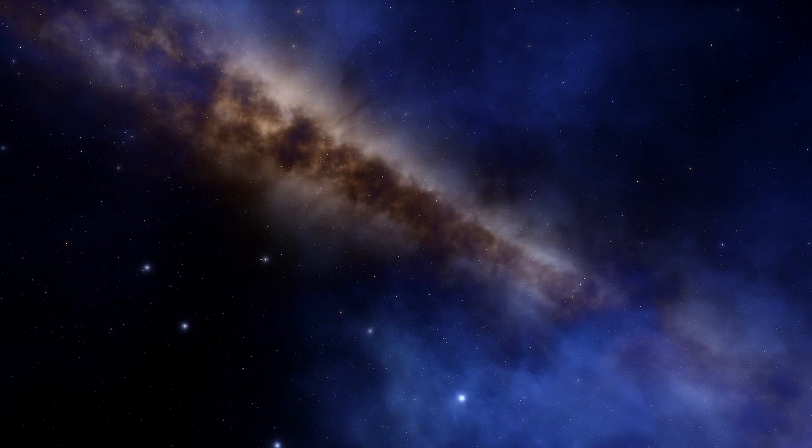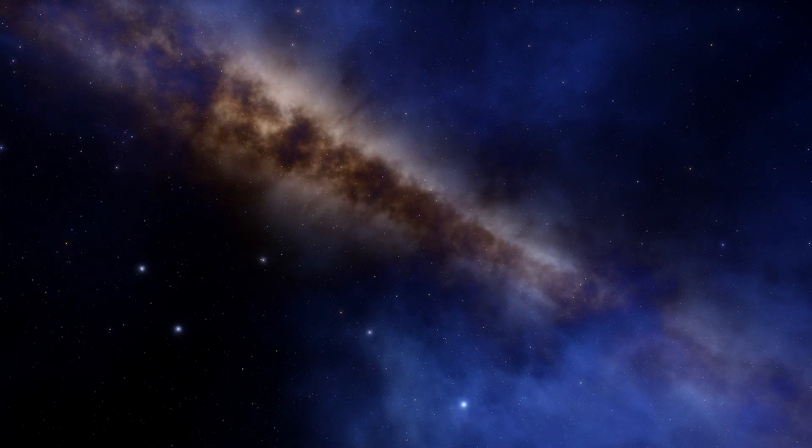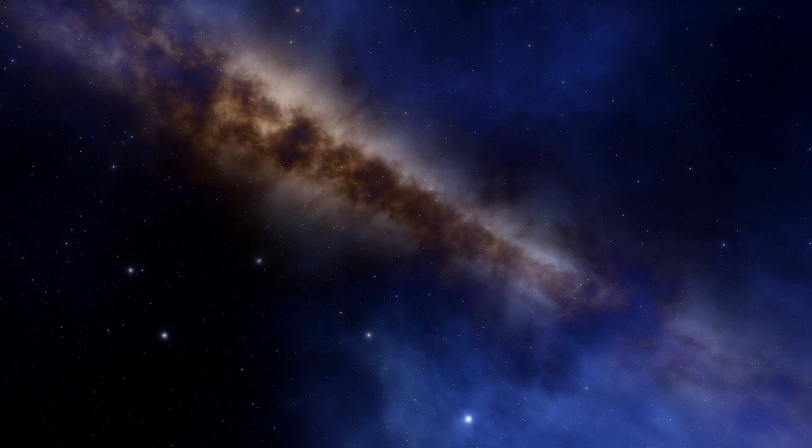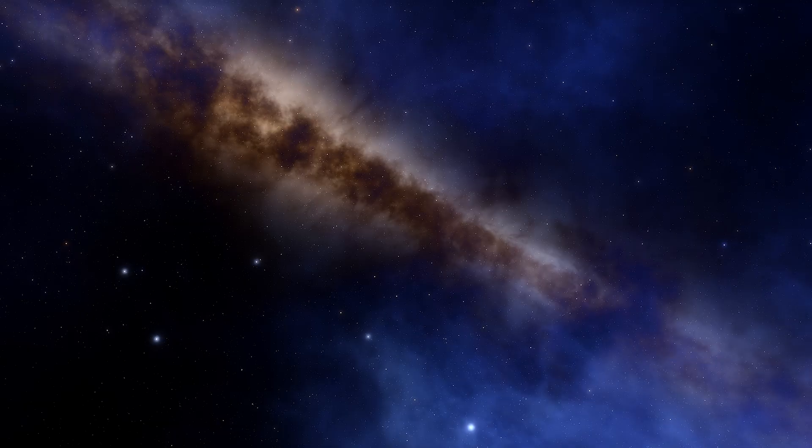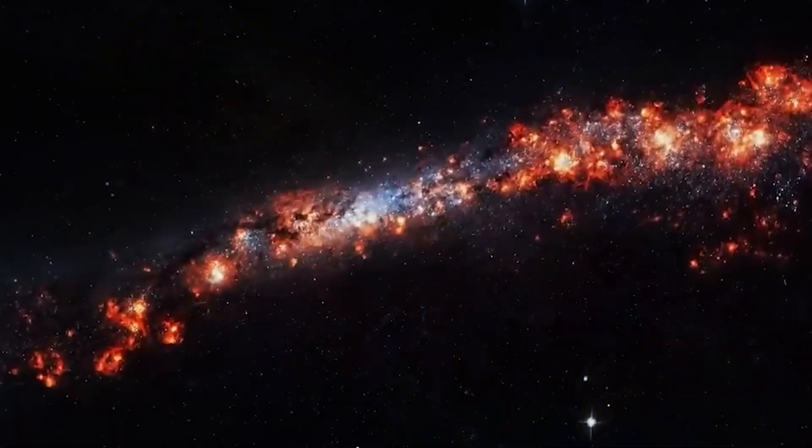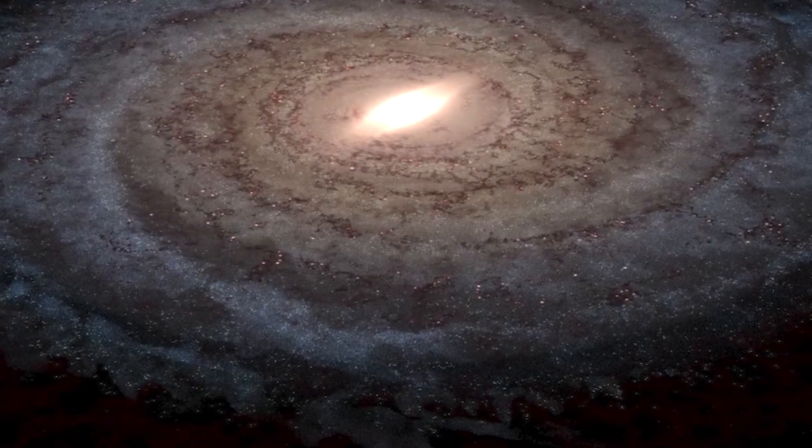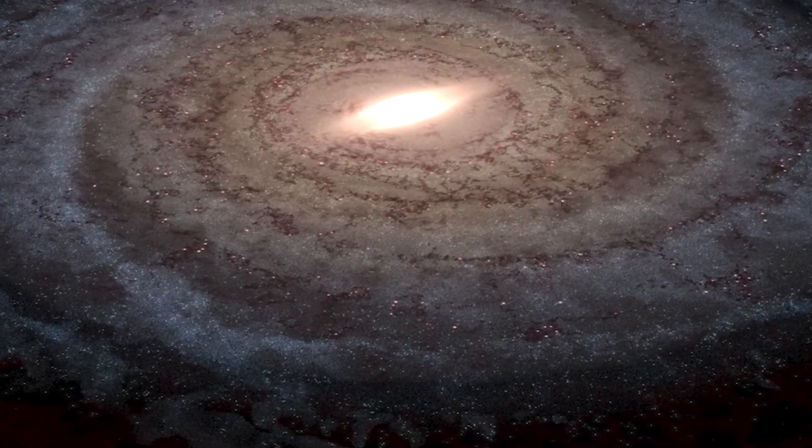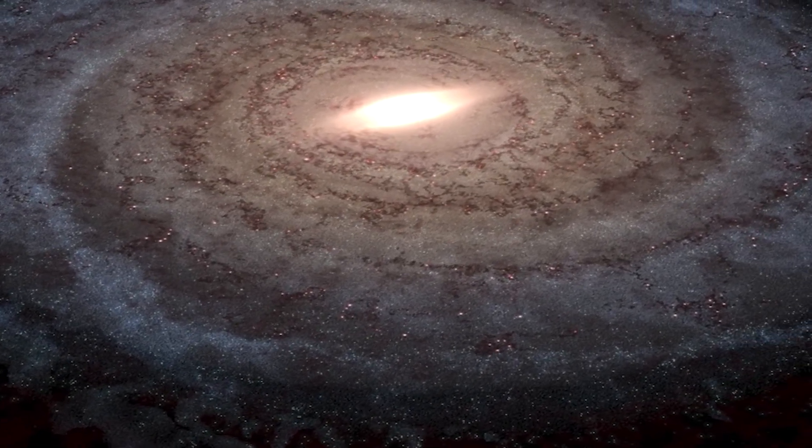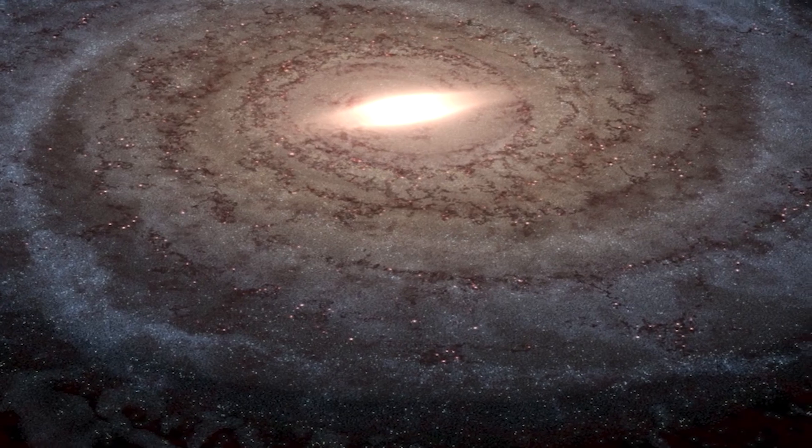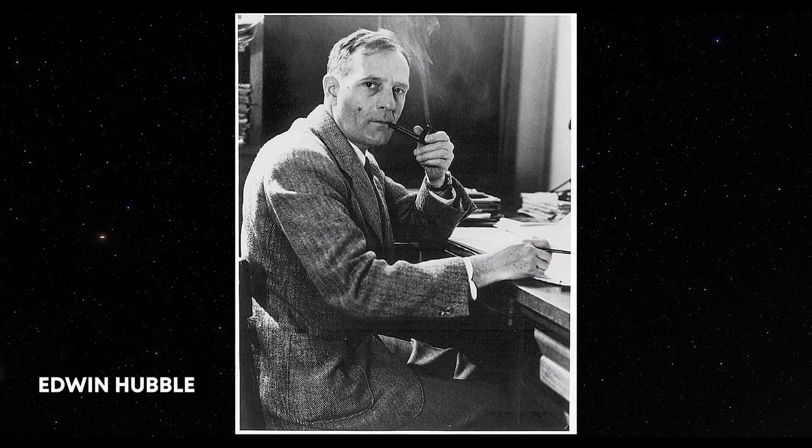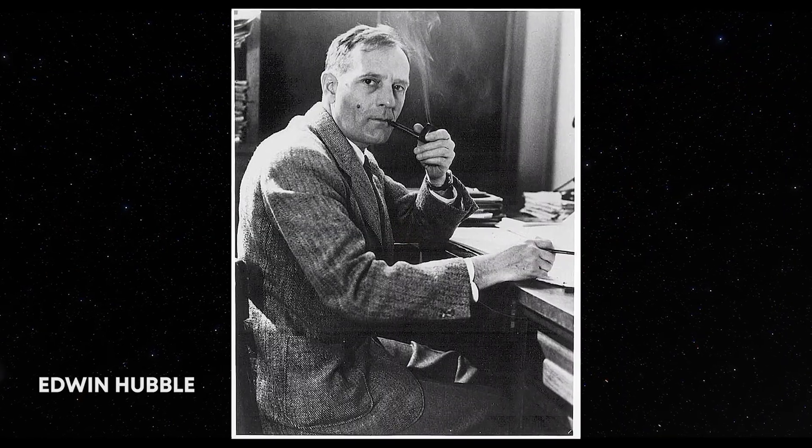History reminds us just how often our understanding of the universe gets flipped on its head. A century ago, even giants like Einstein believed the cosmos was eternal and unchanging. At that time, many scientists thought our Milky Way was the only galaxy in existence.